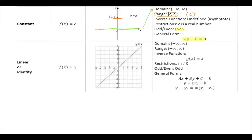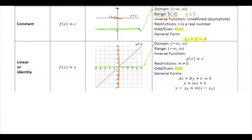Let's go to the next function — the linear function. In general form, the domain starts from negative infinity and goes to positive infinity, and the range is the same: negative infinity to positive infinity. It happens that the inverse of this function is itself. This function is odd. In general form you have ax plus by plus c equals 0, which you can also write in slope-intercept form.